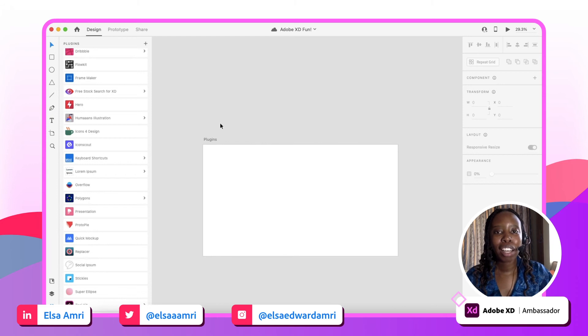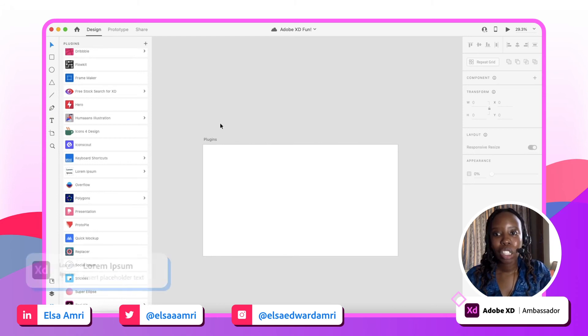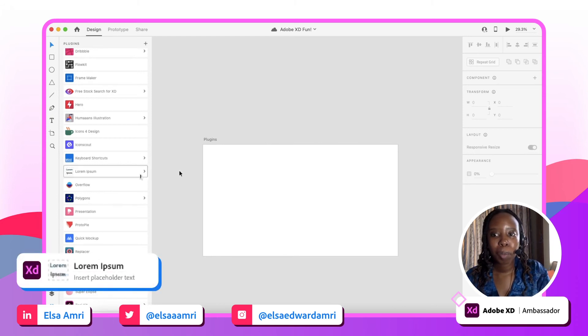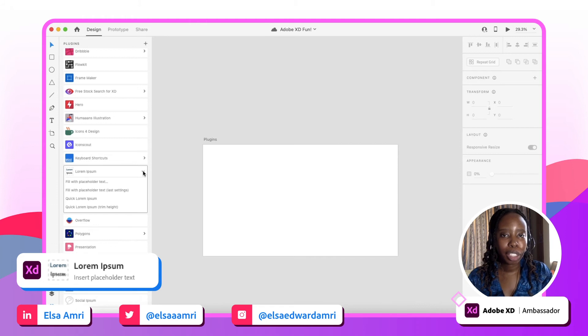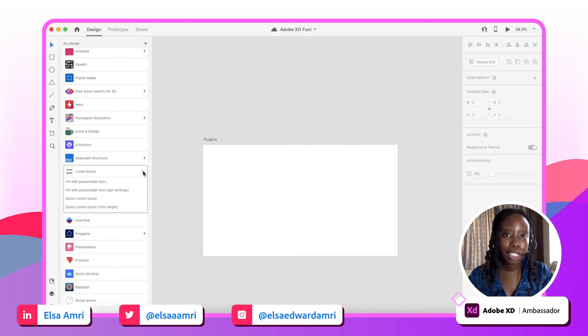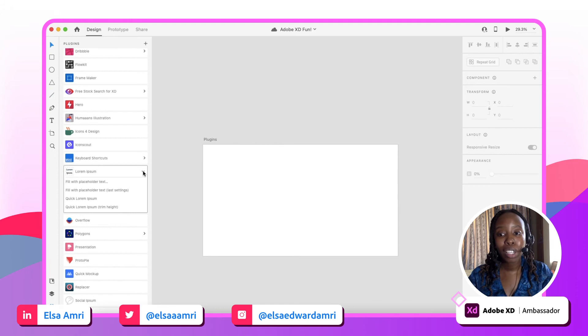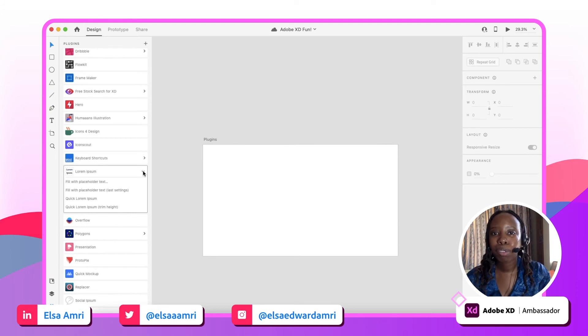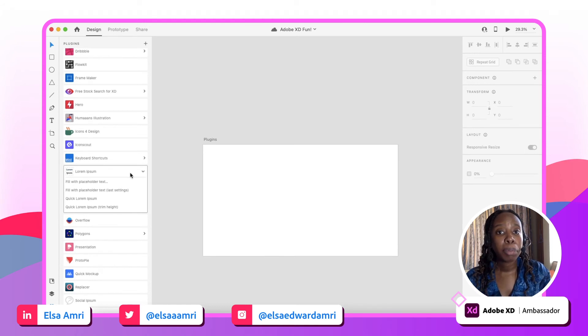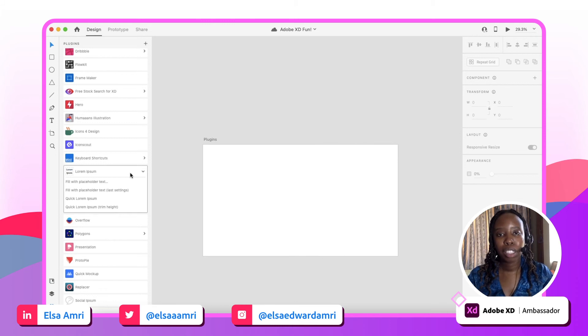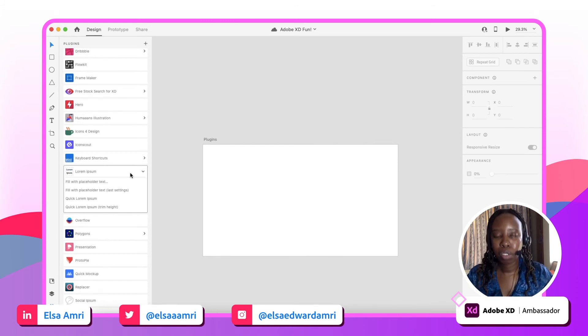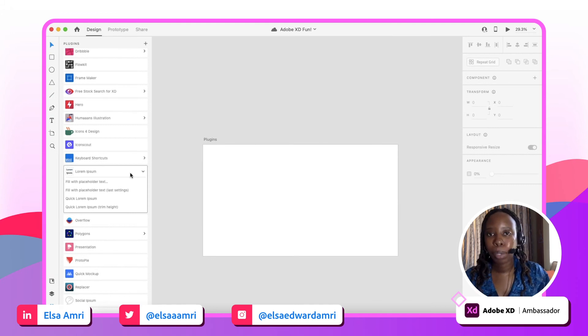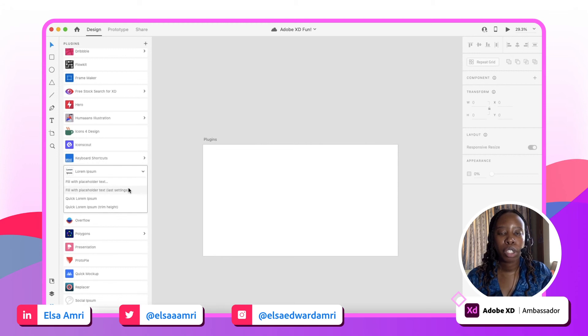Next up we have Lorem Ipsum. Lorem Ipsum, I'm sure all of you are familiar with that. That's kind of the default placeholder text that we always work with when we're trying to fill in text boxes with something while we're designing. And there is a specific Lorem Ipsum plugin that you can use in XD to simplify that process. Before I used to go on the Lorem Ipsum website and obviously select the text that I wanted and populate it in my designs in XD, but this plugin simplifies that process for you entirely. You don't even have to do any work at all.